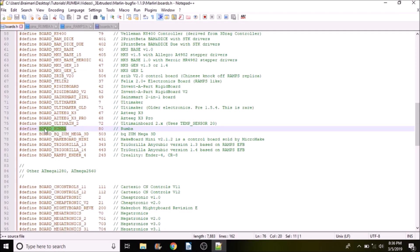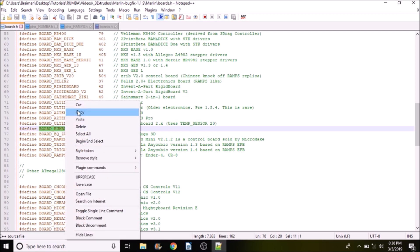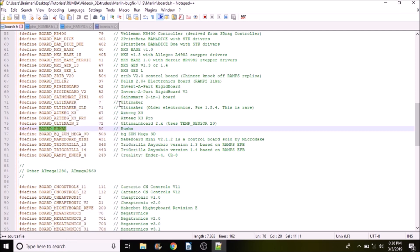Now what we're looking for in here is board underscore Roomba. So we're going to copy this and we're going to close out.